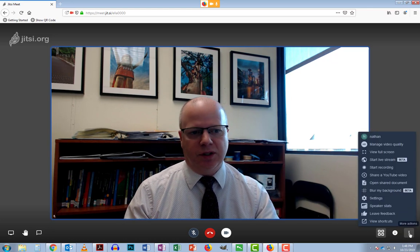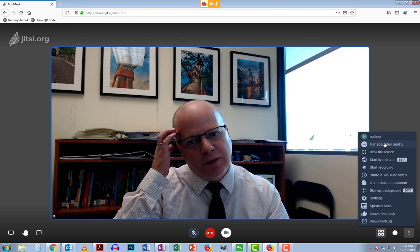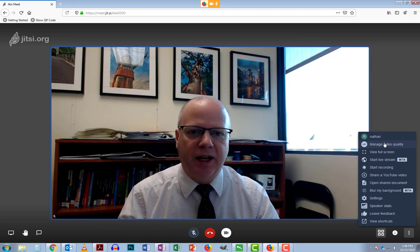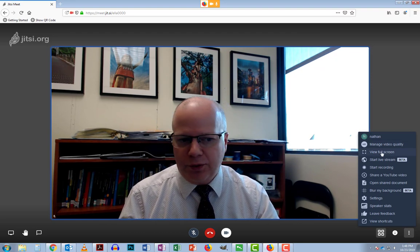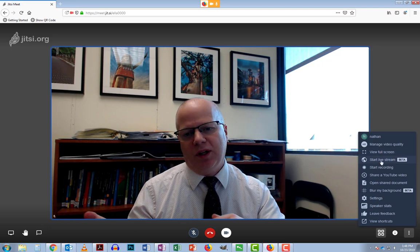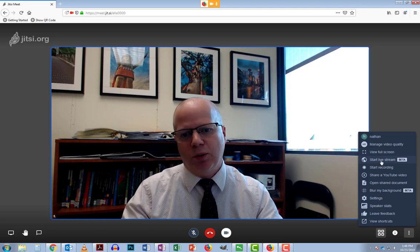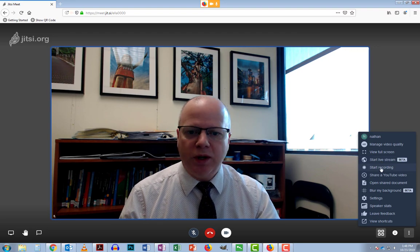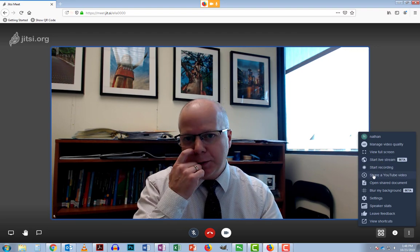In the next menu you get a lot of additional functions. If you have low bandwidth you can switch off high definition. You can view full screen, and you can start a live stream — for example, connecting to YouTube Live to stream your web conference out. You can also start a recording which will save locally.